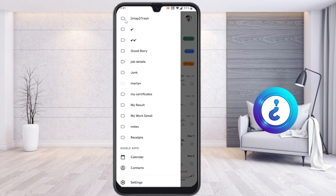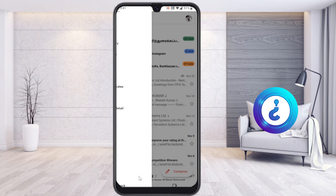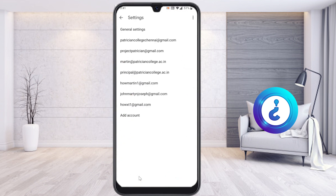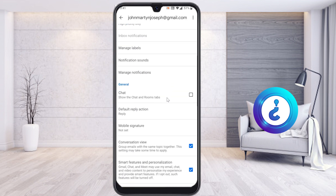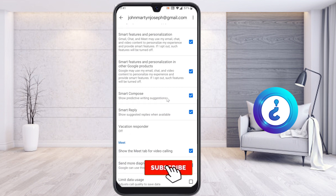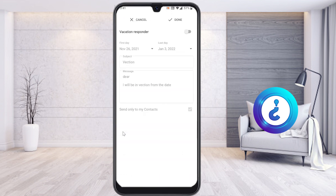You will get an option called Settings. Just go to the Settings option and you will see your email accounts. Log in with your email account and choose which account you are officially using. This is my account's settings option. Scroll down and you will get an option called Vacation Responder — it is currently off.